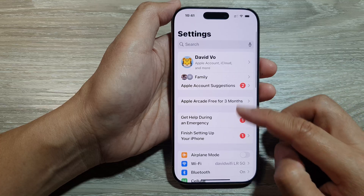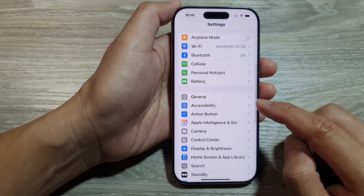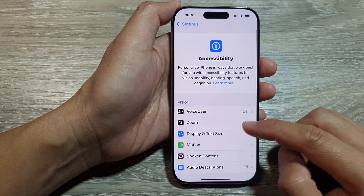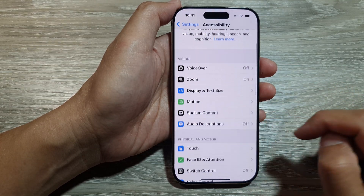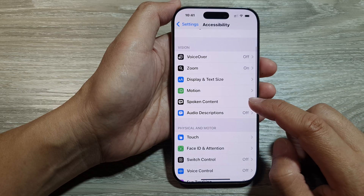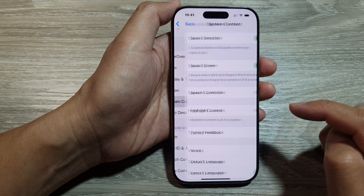Now in the Settings page, scroll down and tap on Accessibility. Next, go down and tap on Spoken Content.